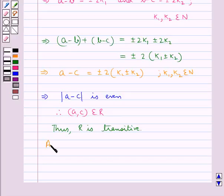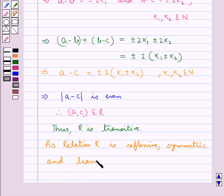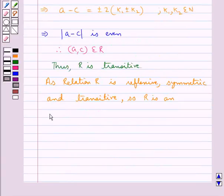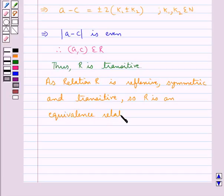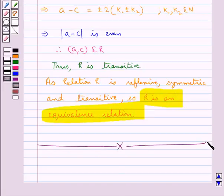As we have shown that the relation R is reflexive, symmetric, and transitive, R is an equivalence relation. This completes the proof. I hope you have understood the solution of this question.